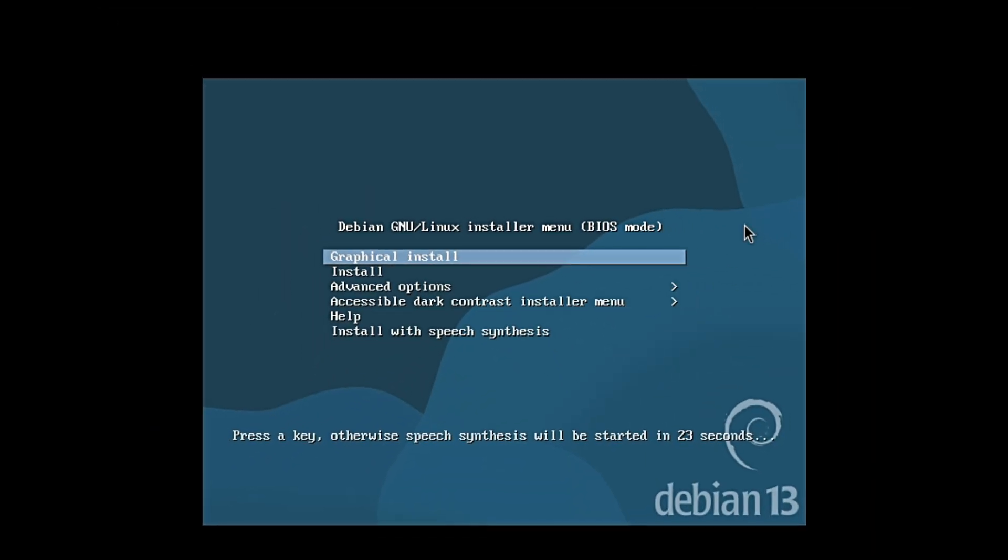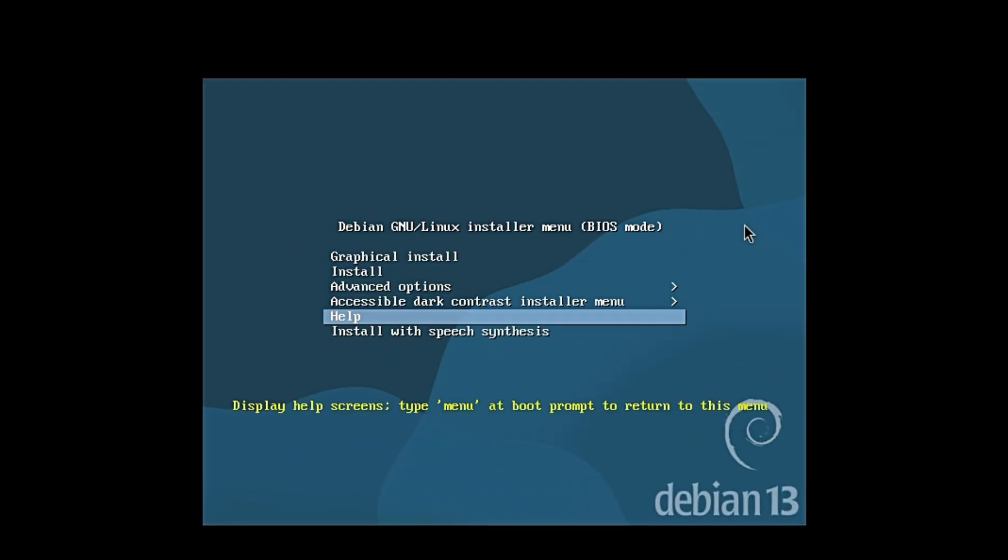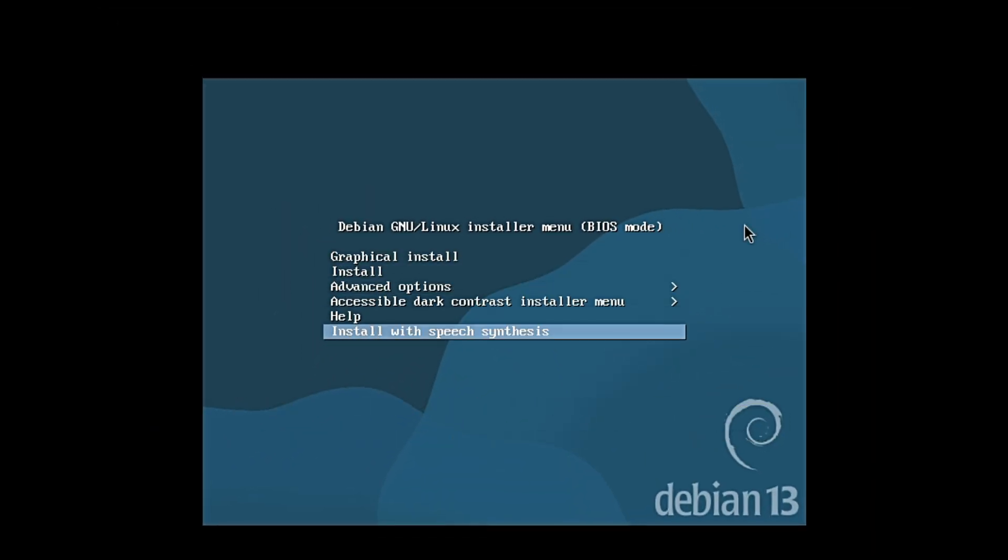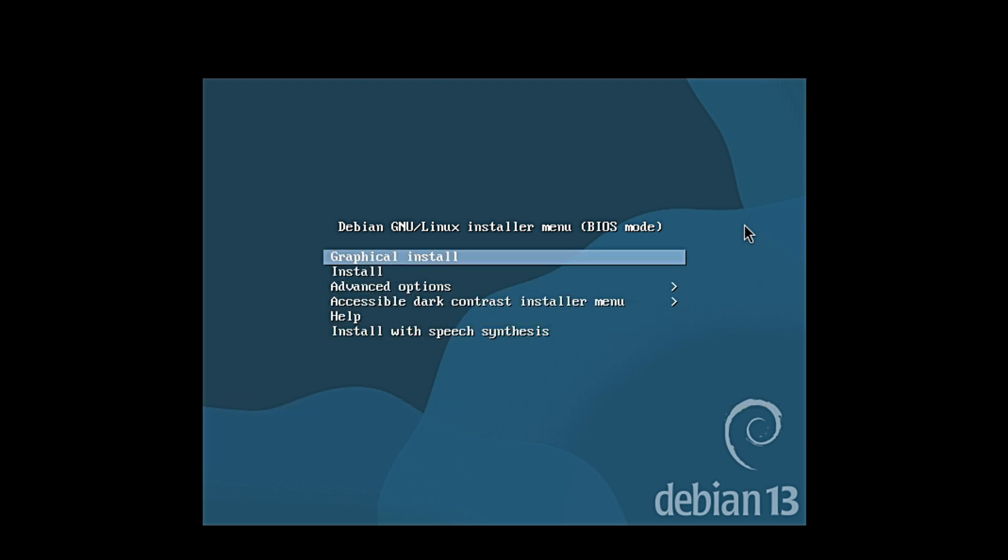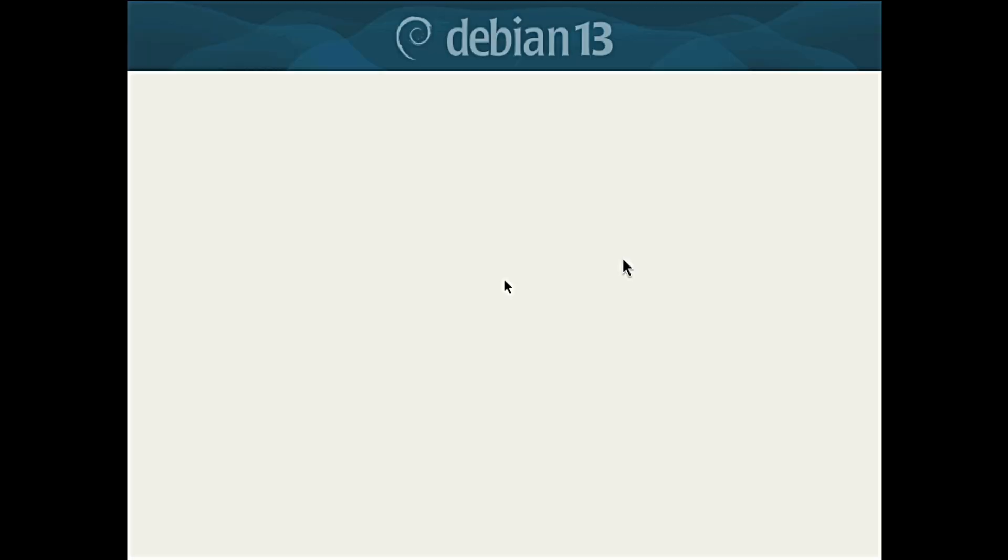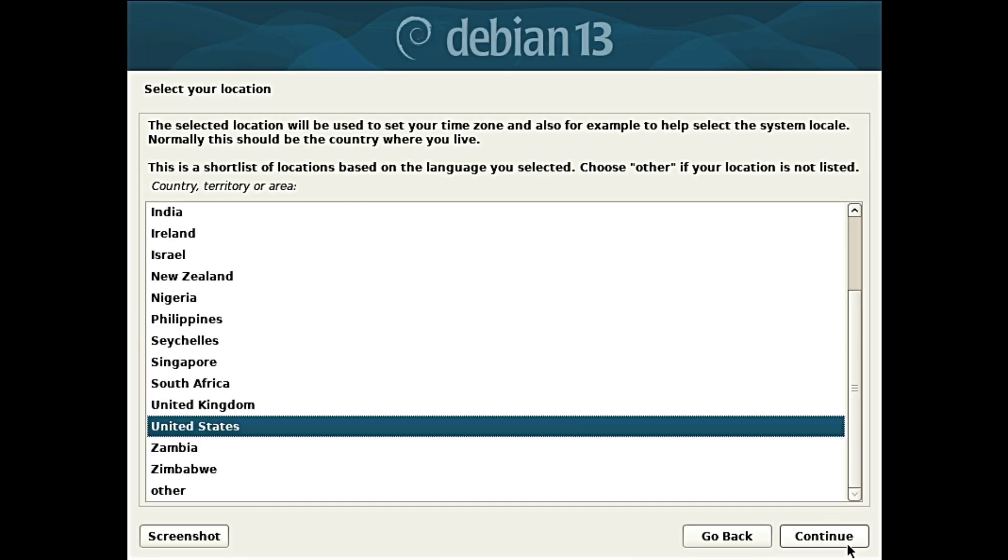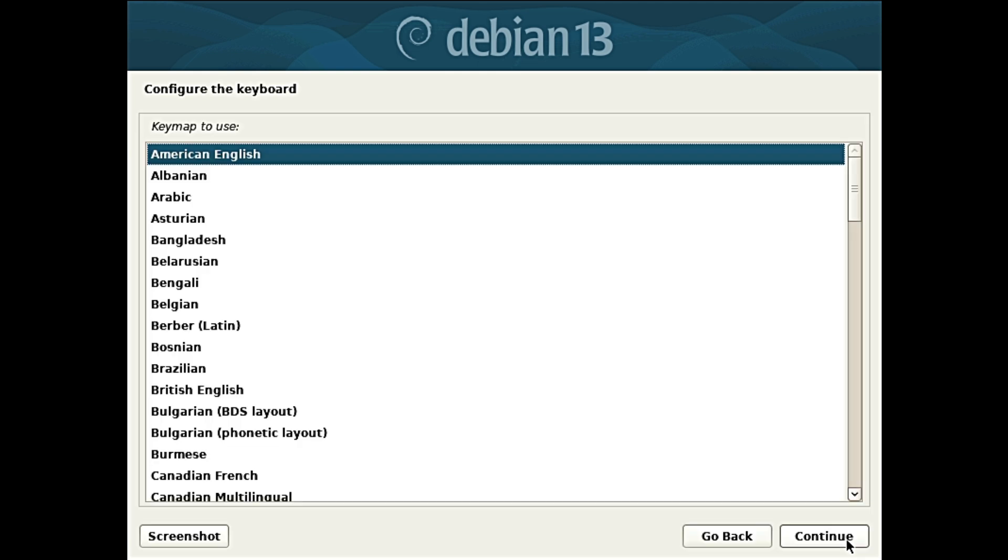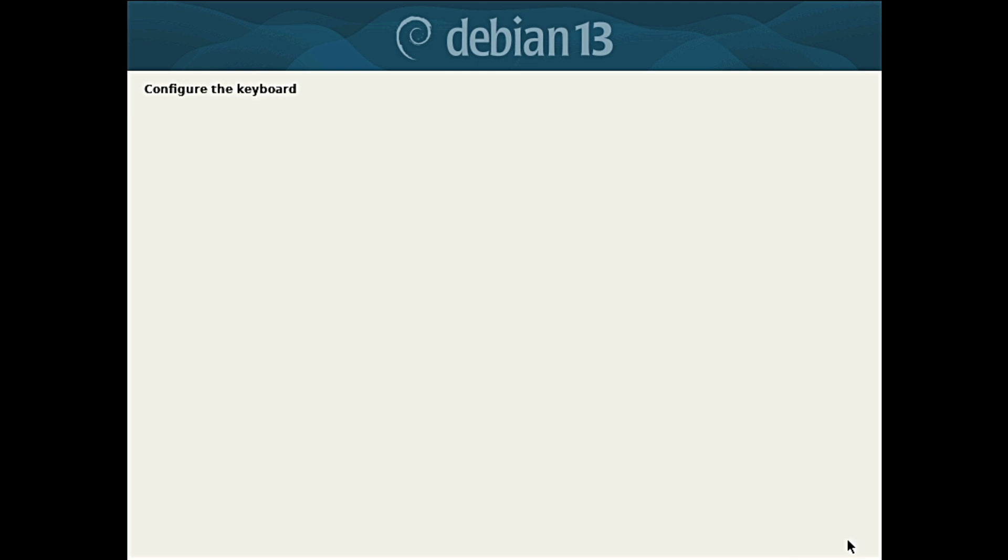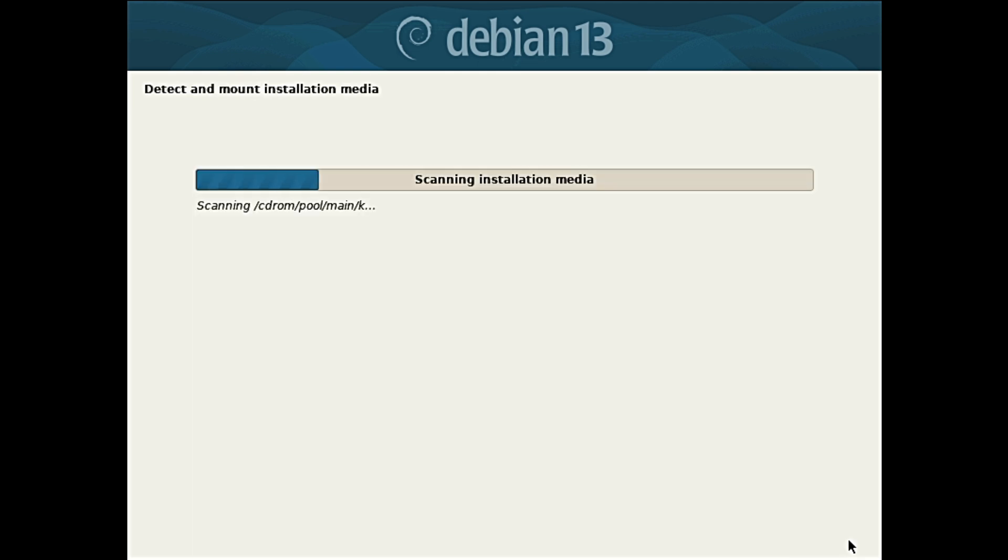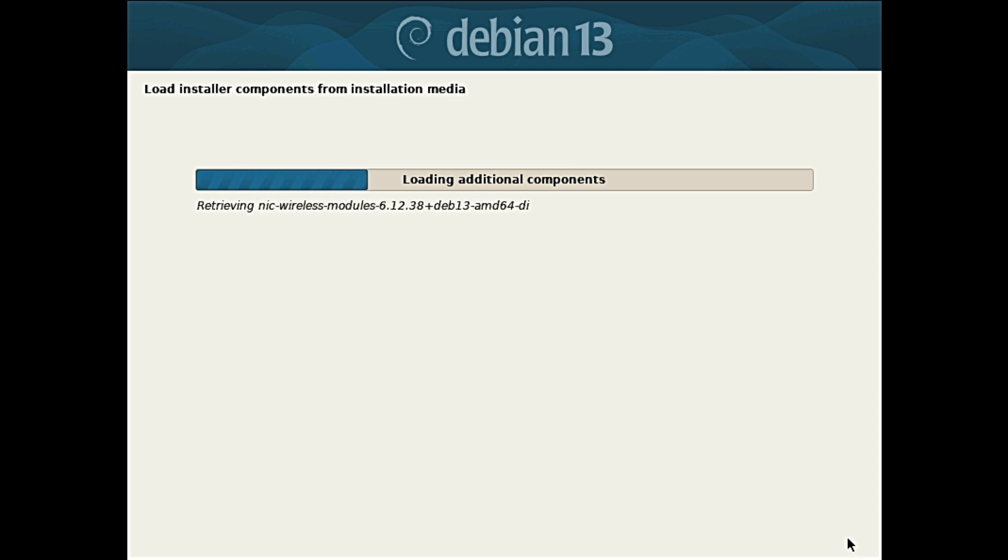For people running Debian in the cloud on Amazon AWS, Microsoft Azure or OpenStack, Trixie has optimized images ready to go, meaning faster boot times and better performance. For regular users, there are live images you can try without installing anything. Just boot from a USB stick, play around with Debian and if you like it, install it with a simple graphical installer. You can even pick the Calamares installer, which is a bit easier for beginners compared to the traditional Debian installer.